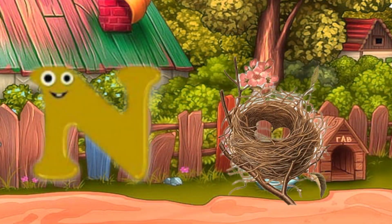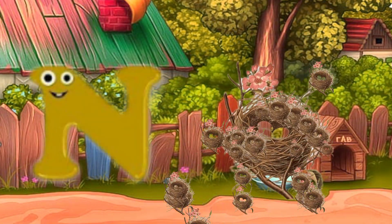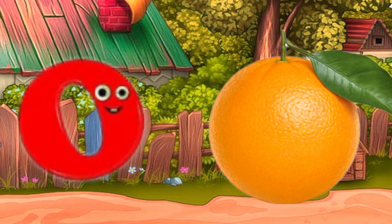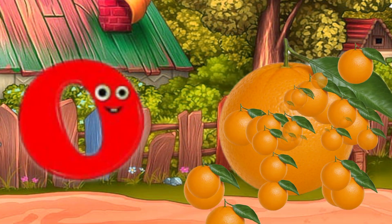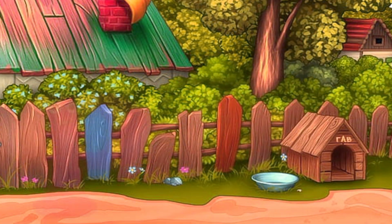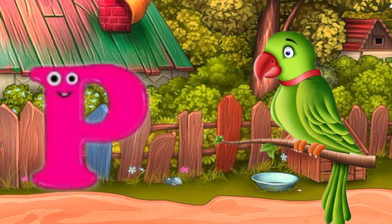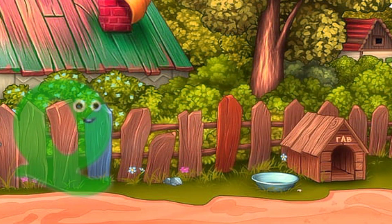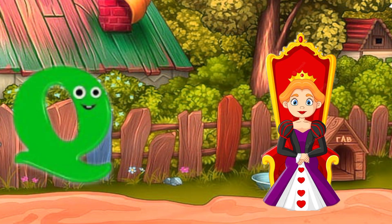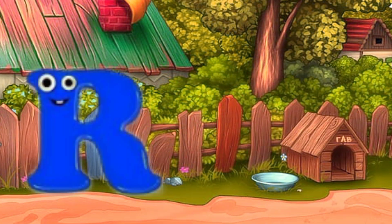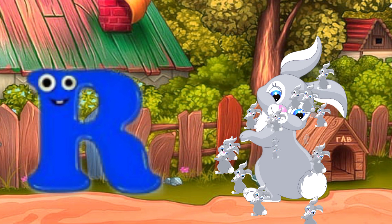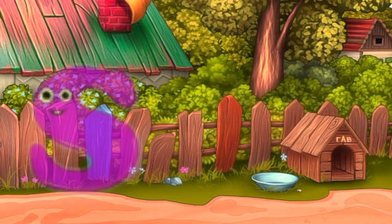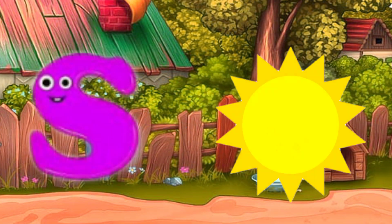N, nest. O, orange. P, parrot. Q, queen. R, rabbit. S, sun.